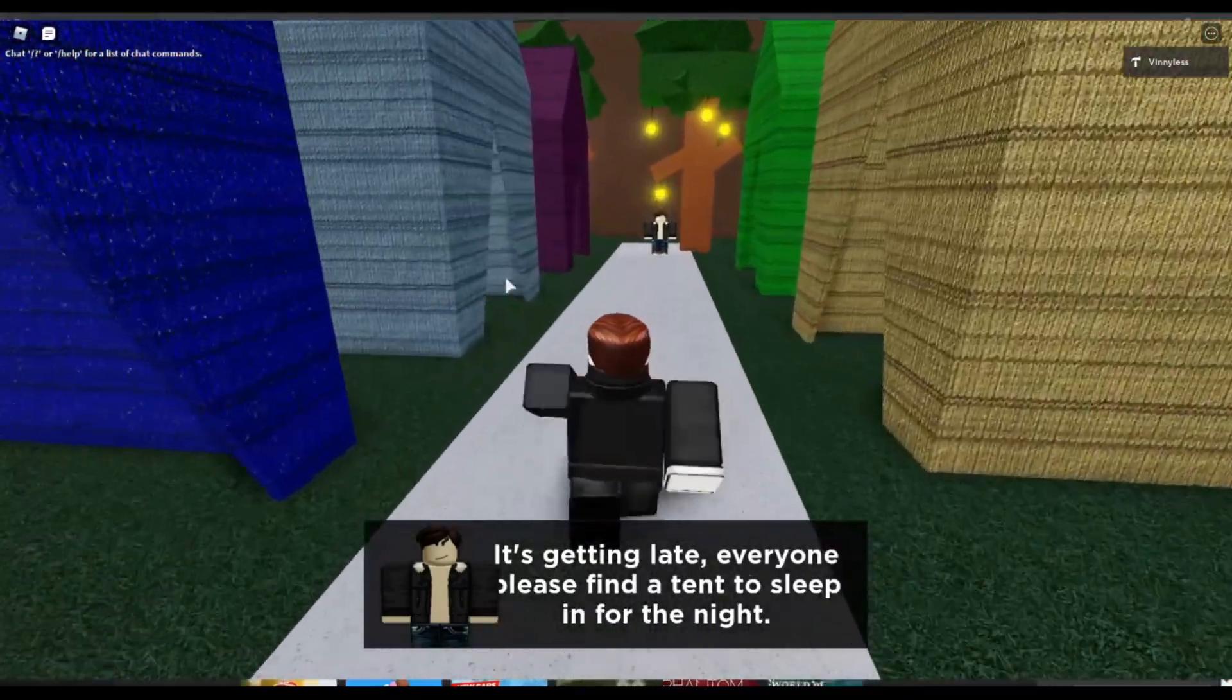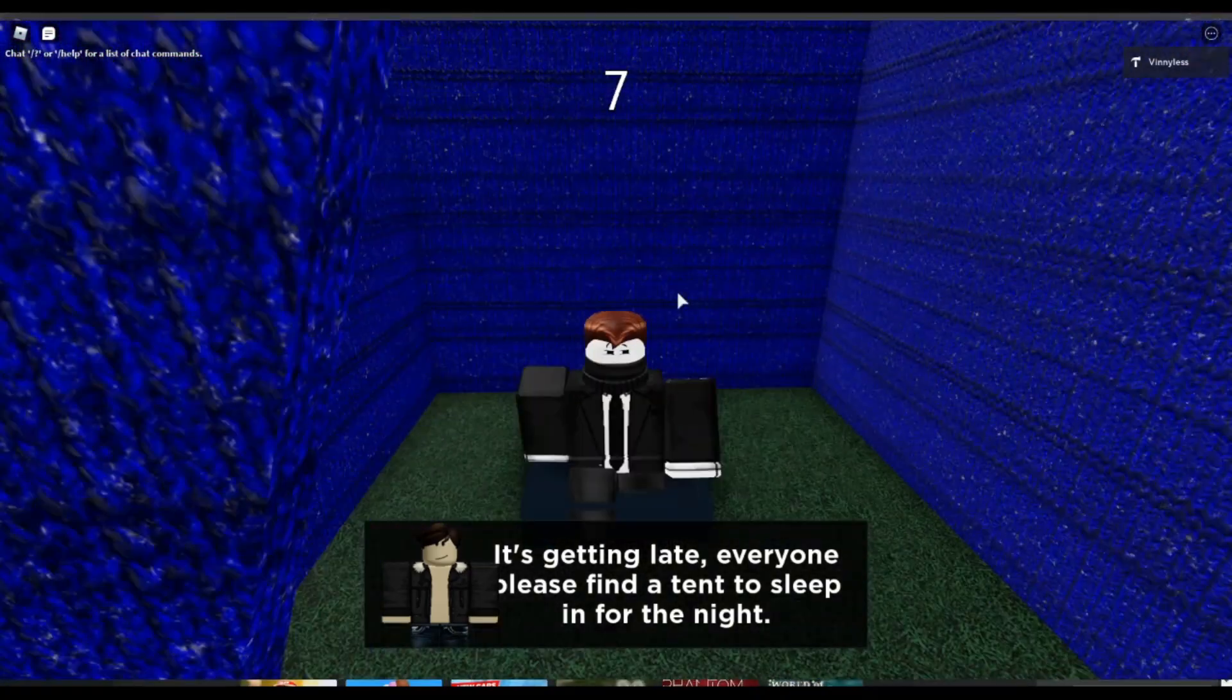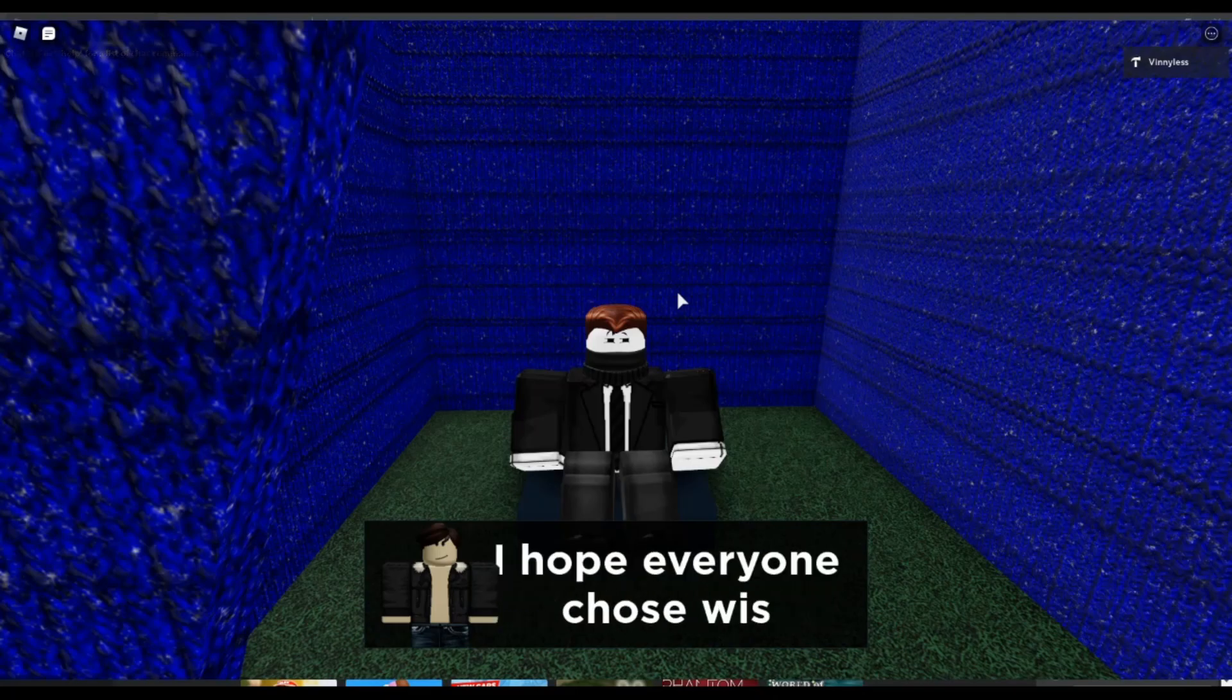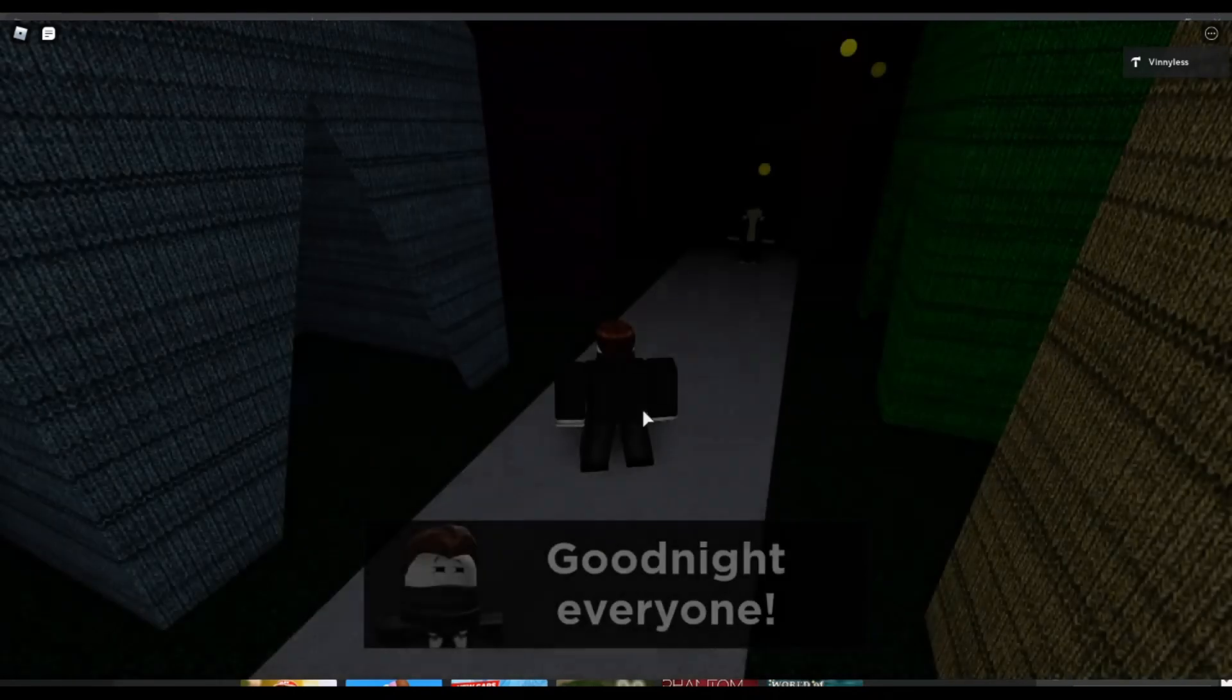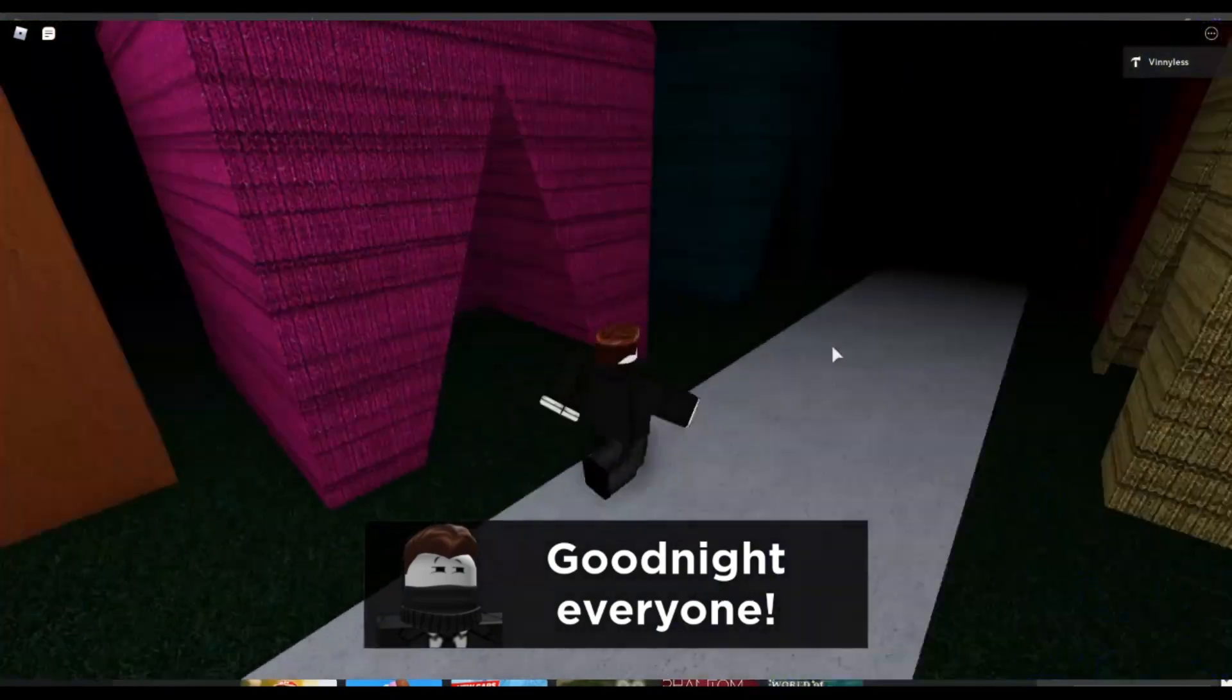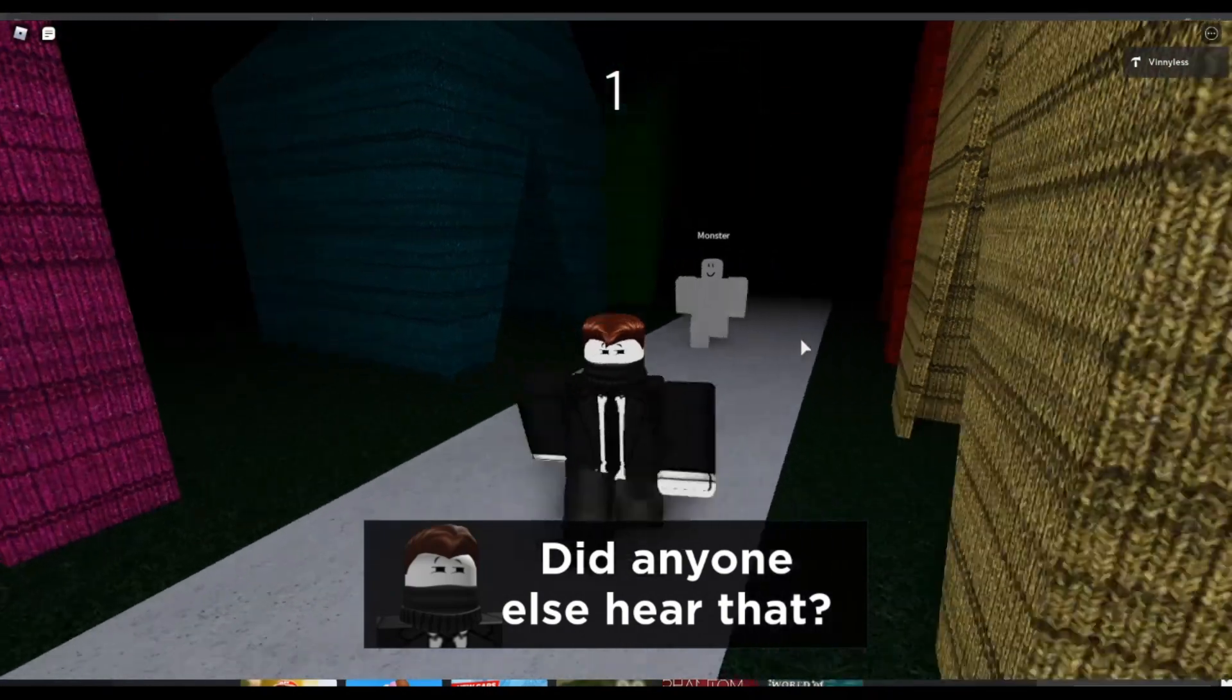Alright. Getting late. Everyone, please find a tent to sleep in for the night. So, last tutorial, I didn't sit down and you guys saw that I died. So, this tutorial, I will sit down and show you that I should survive. However, if the player does get up before the timer runs out, they'll still die. So, yeah, as you can see, we are still alive. We have not died. And then, now, it'll teleport us. It won't teleport us. It'll just start the transition. But, goodnight, everyone. And then, the monster will spawn. But, as you can see, it's much darker. Did anyone else hear that? And here's the monster going to attack.